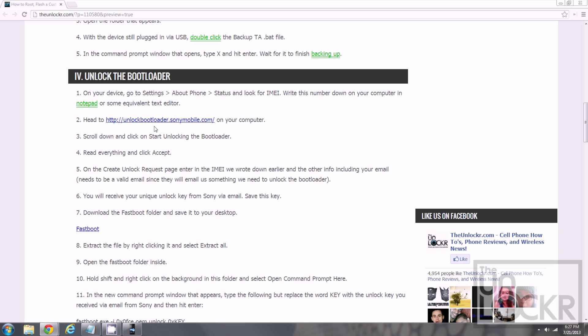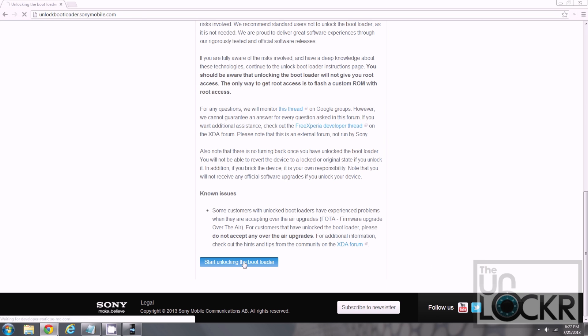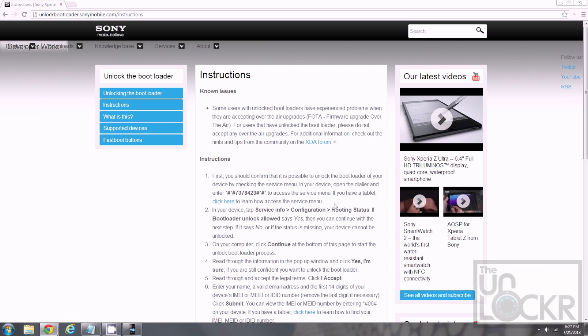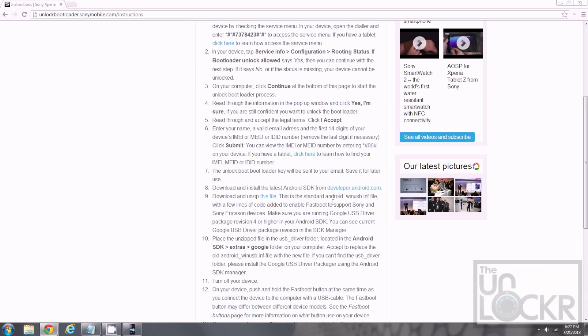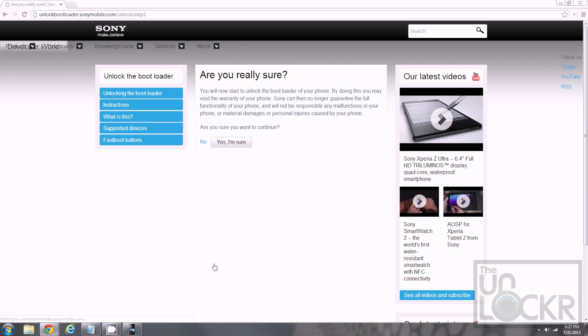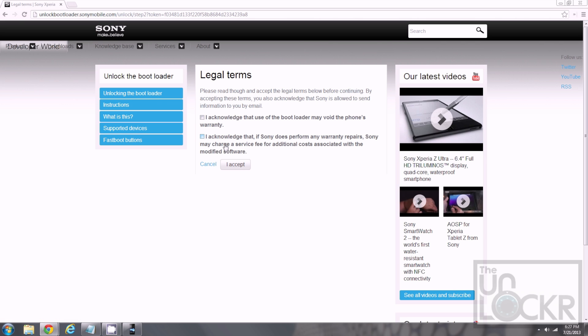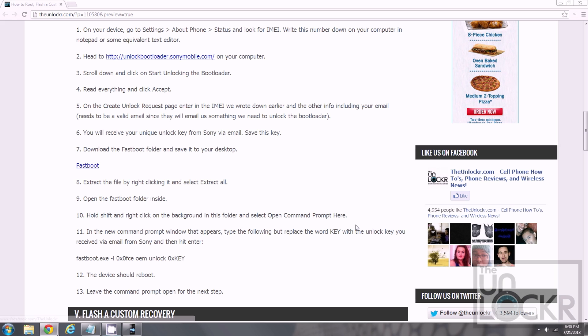Then, on the computer, we're gonna go to unlockbootloader.sunnygold.com. And scroll all the way down to start unlocking the bootloader. Then, scroll down some more. Click continue. Are you sure you want to continue? Yes. I am sure. Says it avoids my warranty. Yup. I accept. Even though, we can actually reinstate the warranty because we saved all those DRM keys. But don't tell Sony that. Then, you're gonna fill out a create unlock bootloader request by putting your name, your IMEI, and your email. And then hit submit. And it will make sure that you put a valid email here because it will send you something that we need via email in order to unlock the bootloader.